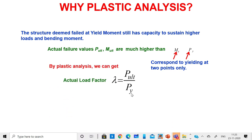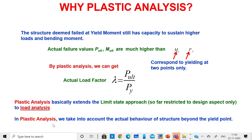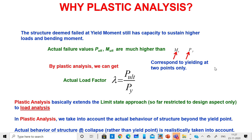If we carry out plastic analysis, we can get the actual load factor lambda — we'll be able to get the ultimate load, and from the ultimate load and yield load we derive the actual load factor. Plastic analysis extends the limit state approach, which was restricted to the design aspect, to load analysis as well. This makes analysis and design compatible, otherwise doing linear elastic analysis and multiplying results by factors for design introduces a contradiction.